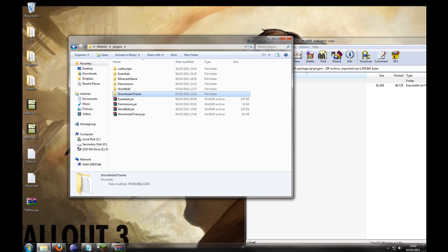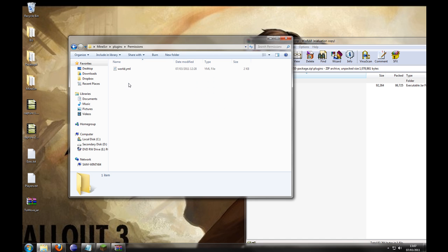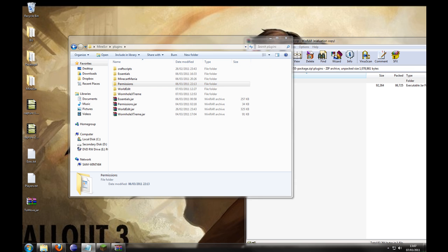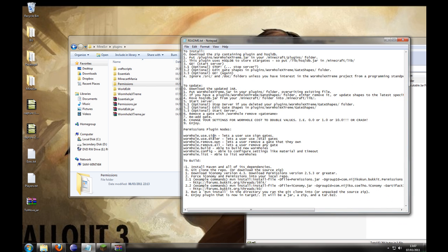For permissions, there's a plugin using permissions. The permissions are listed on the readme file. Wormhole Xtreme lets the user use sign gates, which I'll go over. The dialer lets them use the dial command and remove gates. This is general stuff — just add them to whatever you think is necessary.